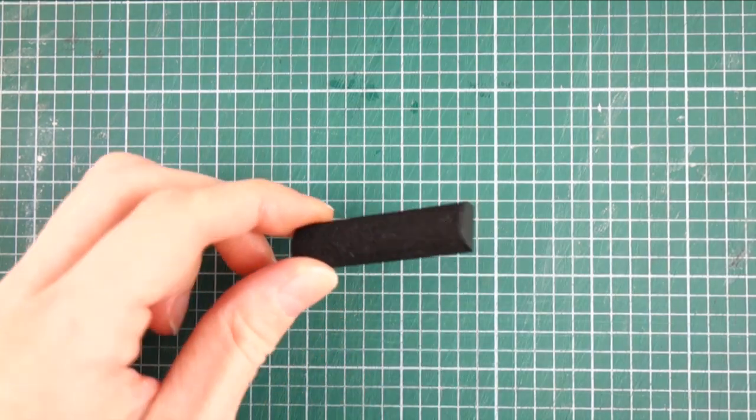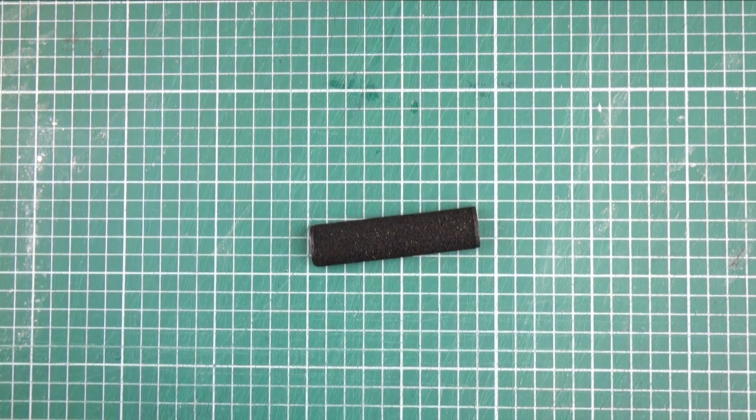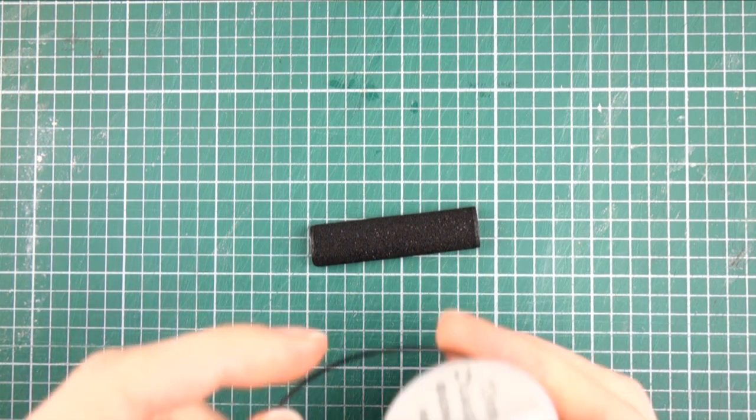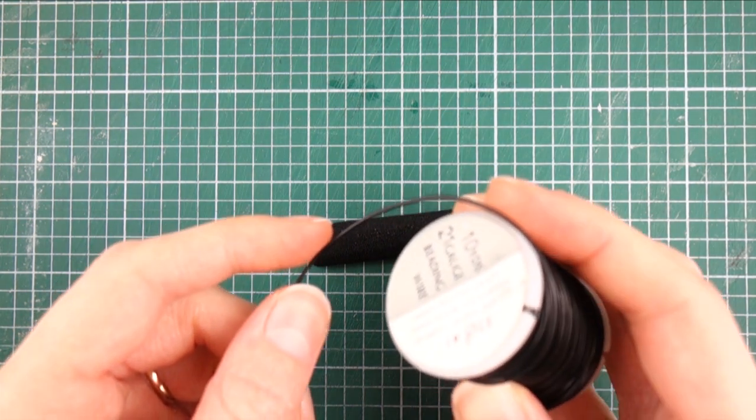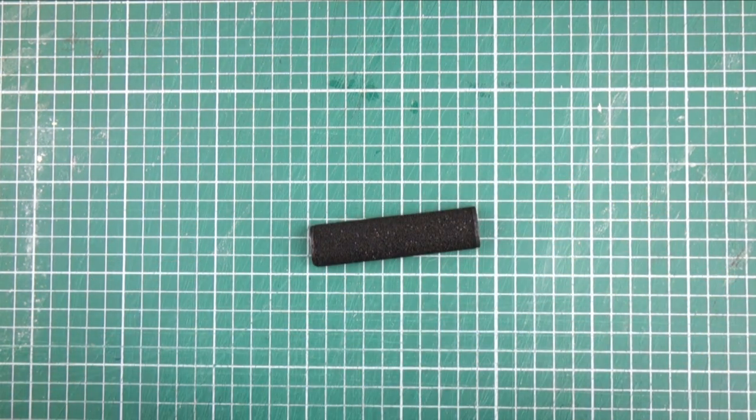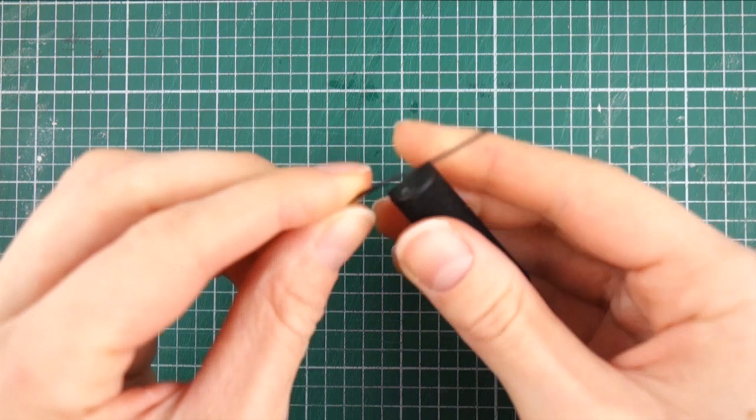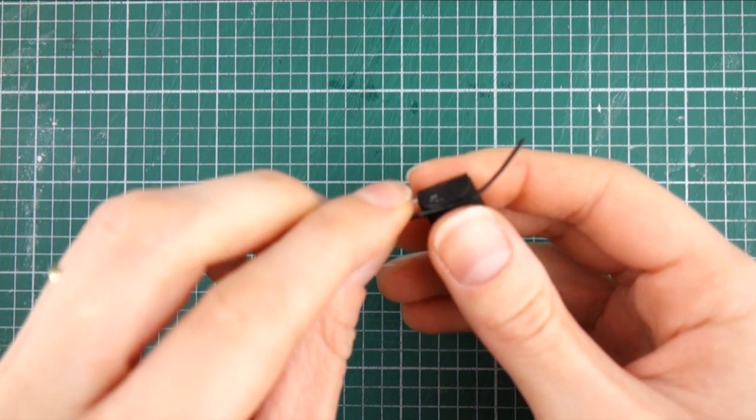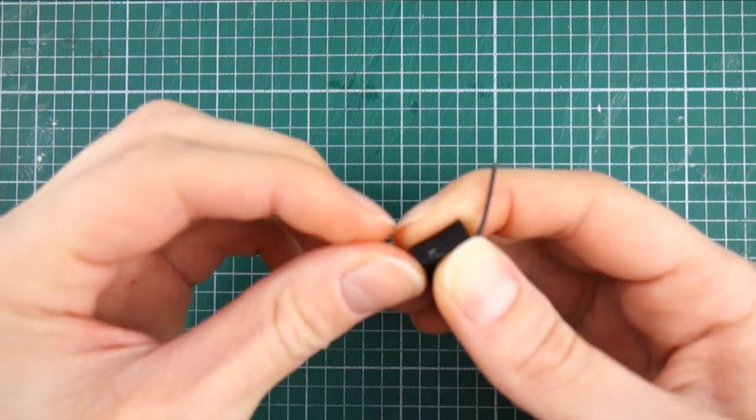Now I'm going to make the legs of the bench. I'm going to use this wire which already has a black plastic coating so I won't have to paint it. I've cut a piece of wire and I'm bending it around the edge of the bench seat.